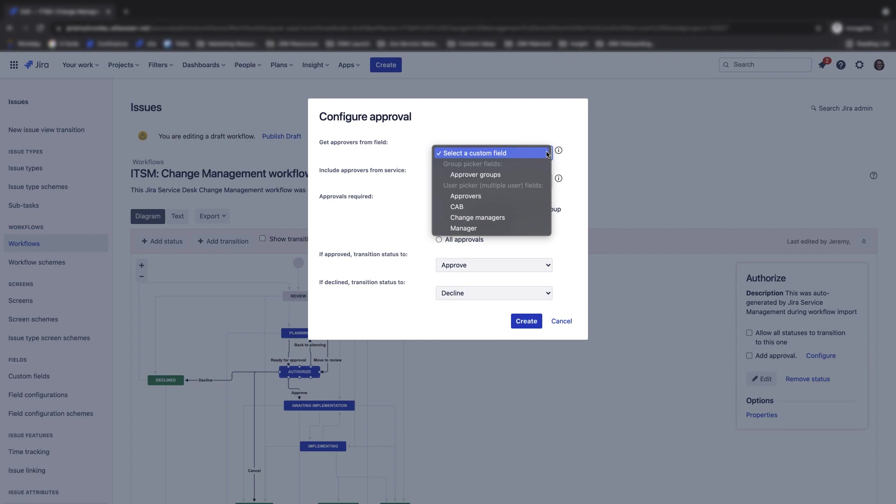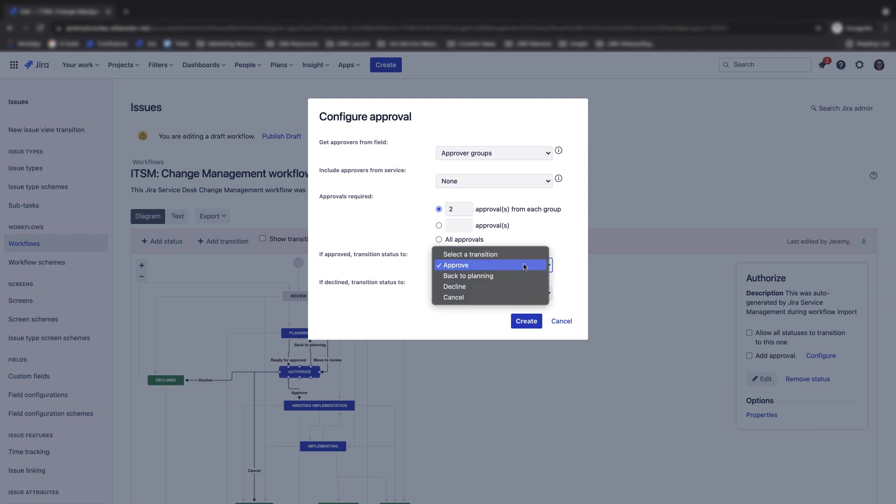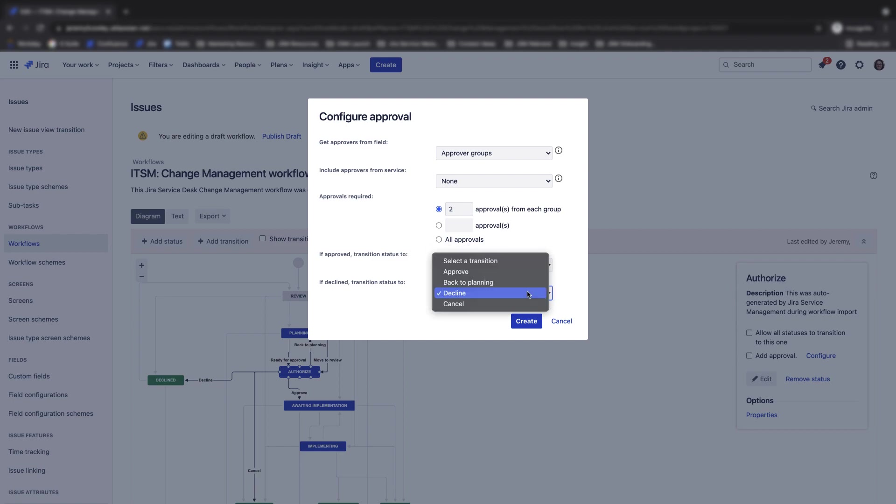Next, Jira Service Management allows you to specify how many members of a group or how many individual users are required to approve a request. For example, if I create a change approvers group that contains five users, but I only require two users to approve a request, I would put a 2 in the approvals from each group field. Finally, you can set what status the request transitions to once it is approved or declined. Once you have filled out the required information for approval, click create. Now we can publish the workflow draft with the new approval step by clicking publish draft at the top of the workflow page.